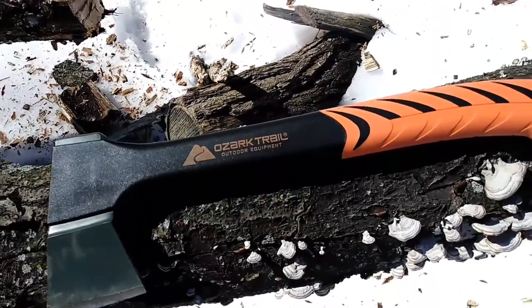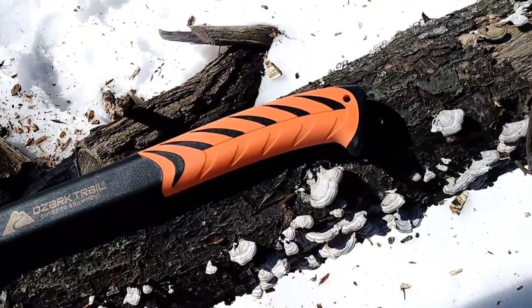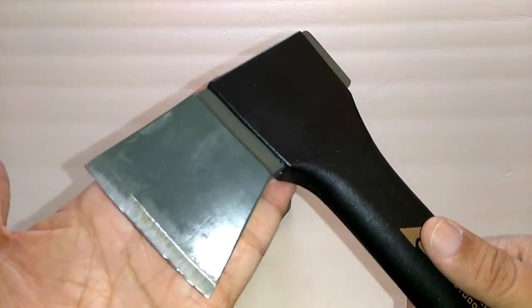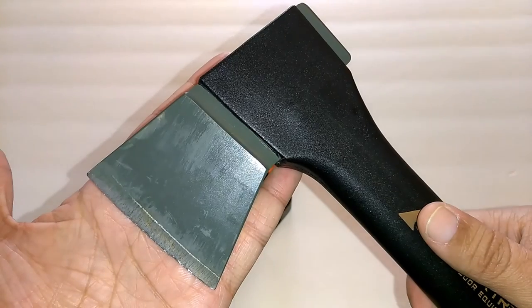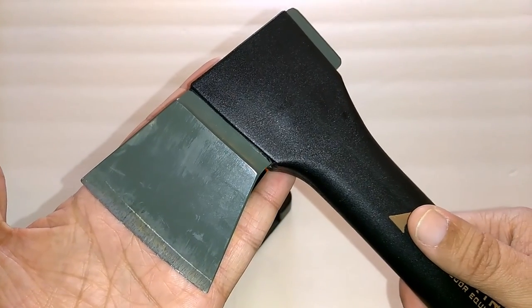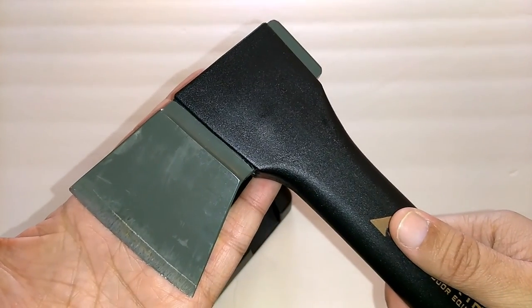When I bought this axe, it didn't come too sharpened. I did have to sharpen it before I went out and used it in the field.